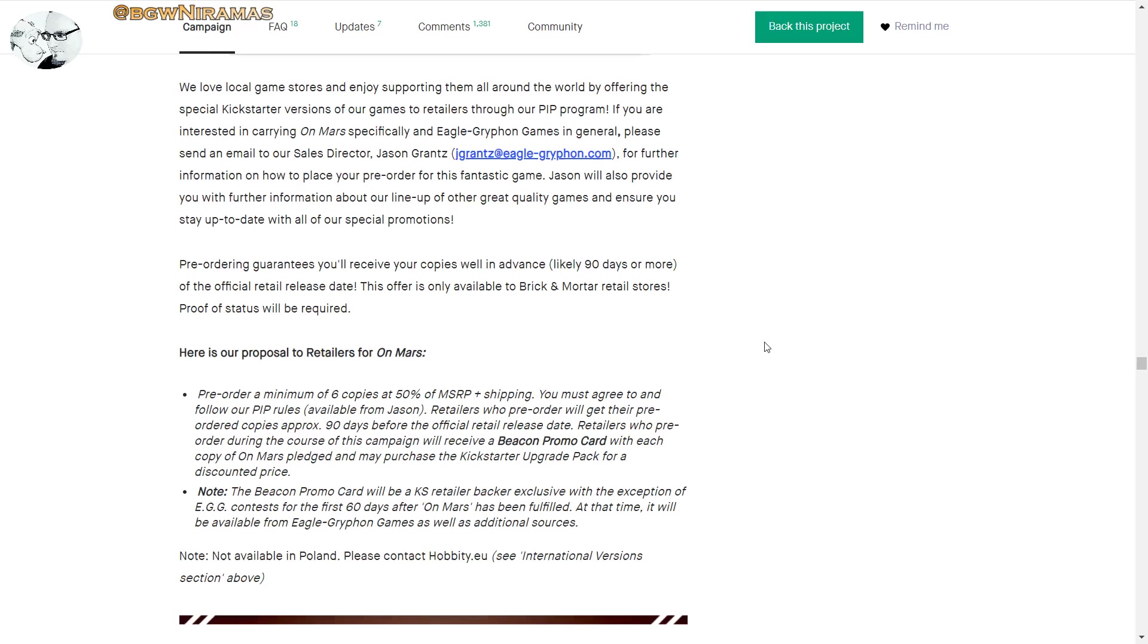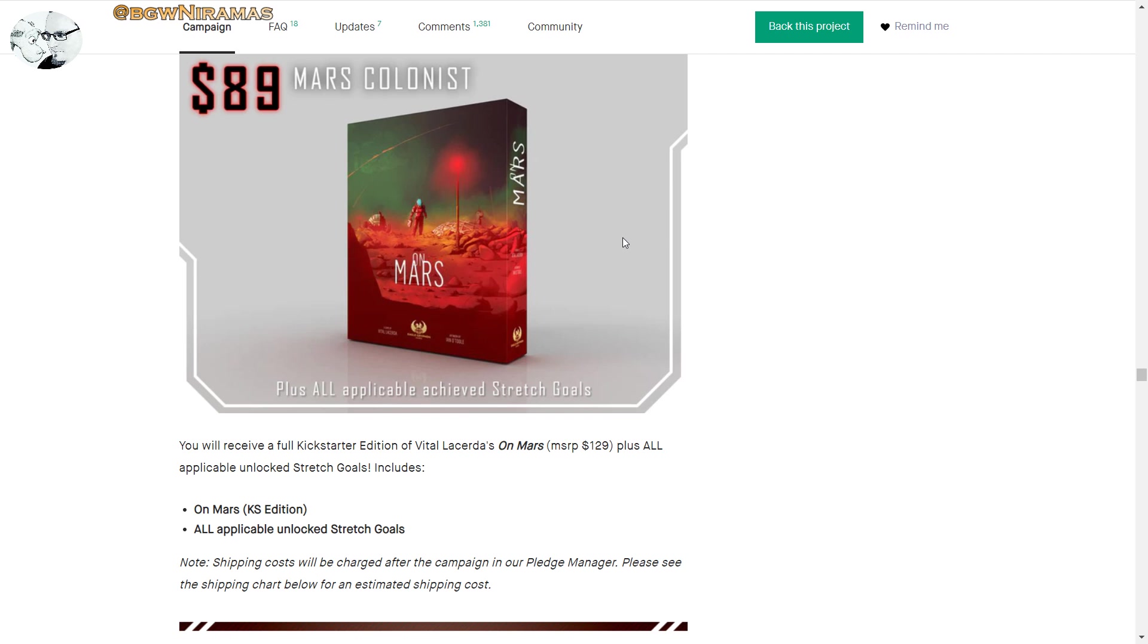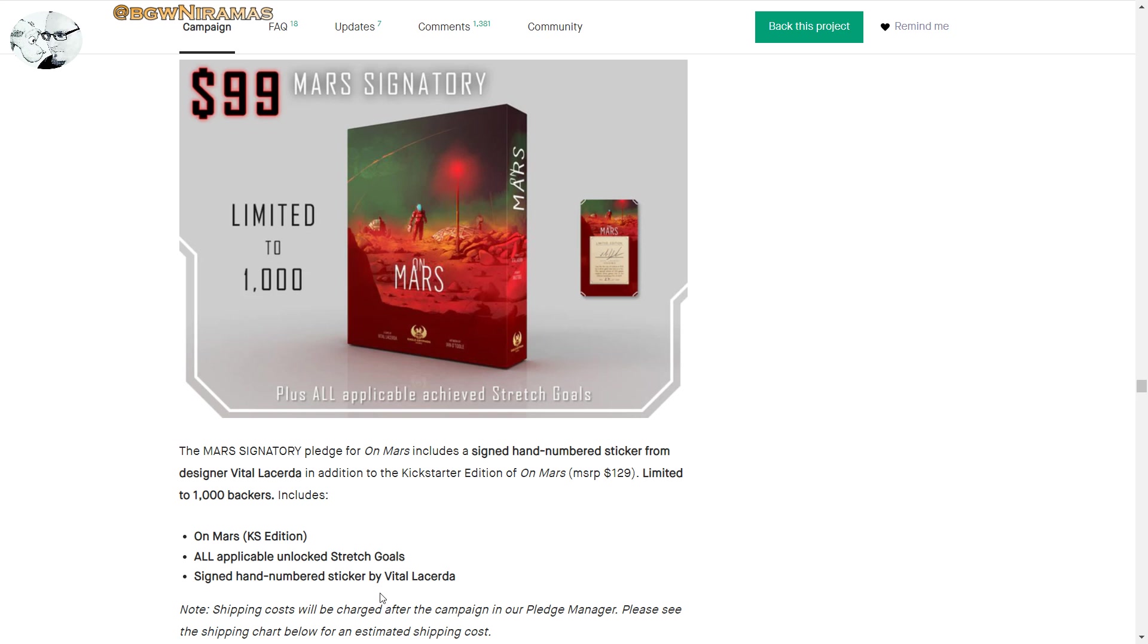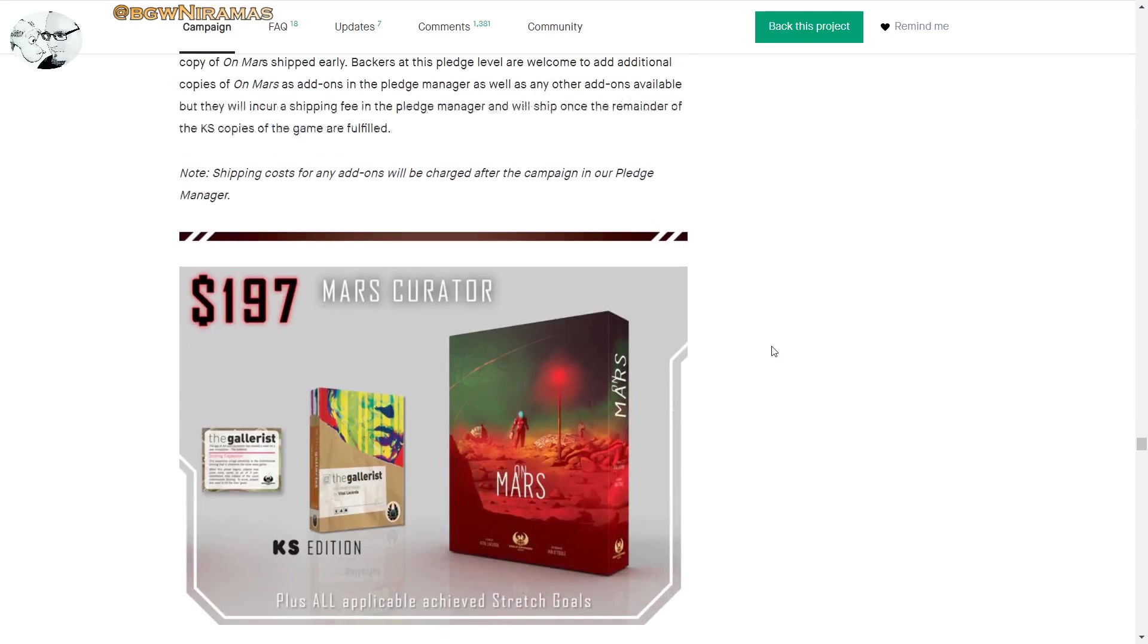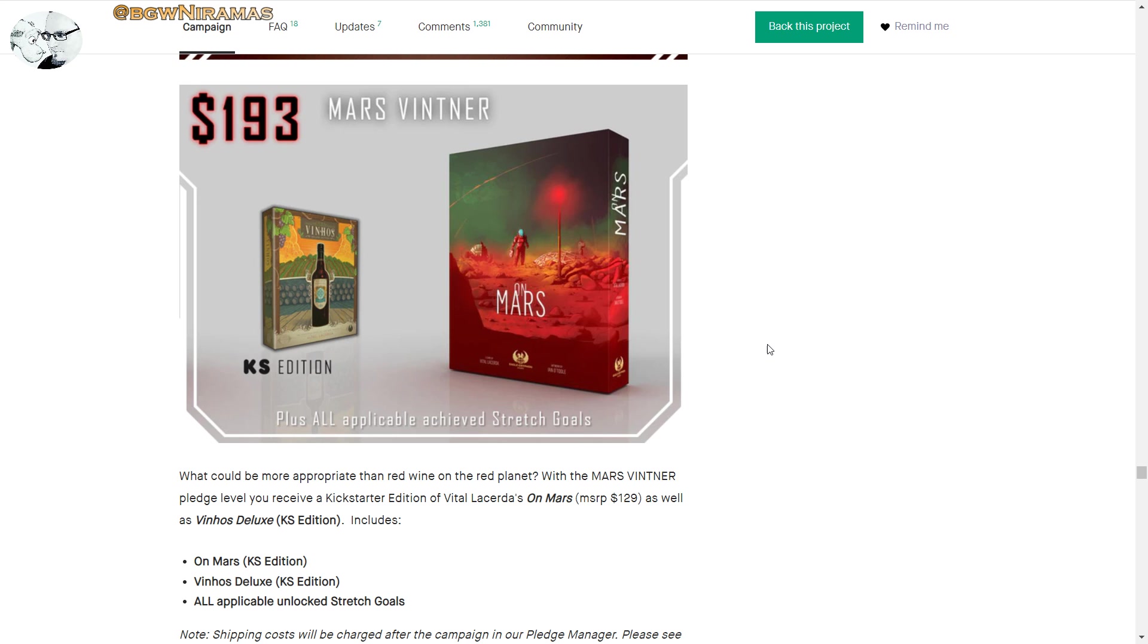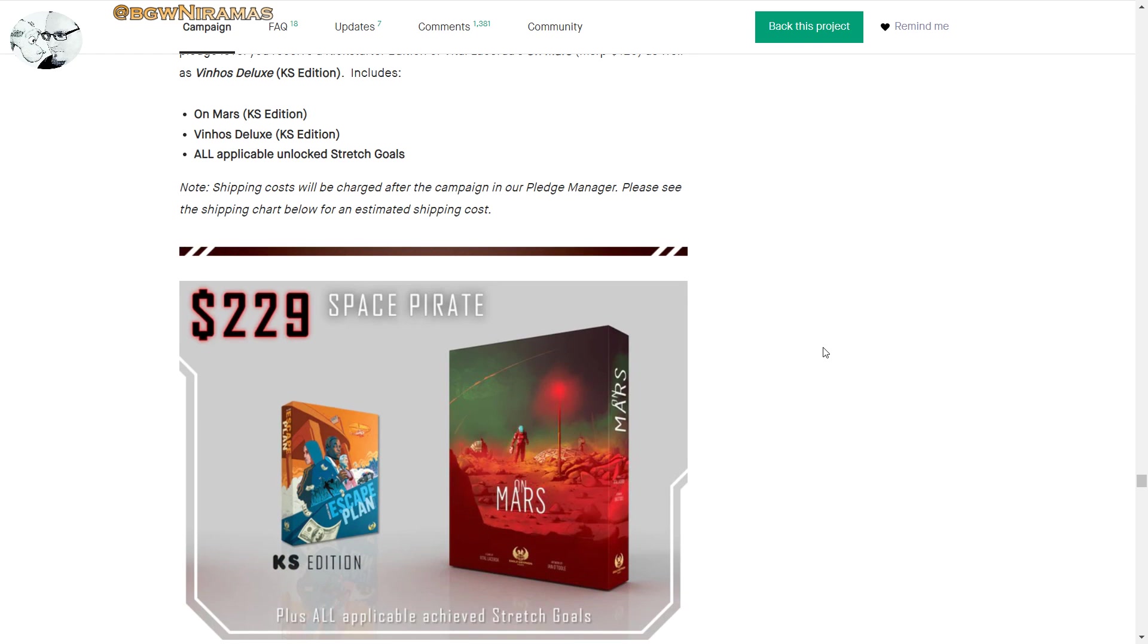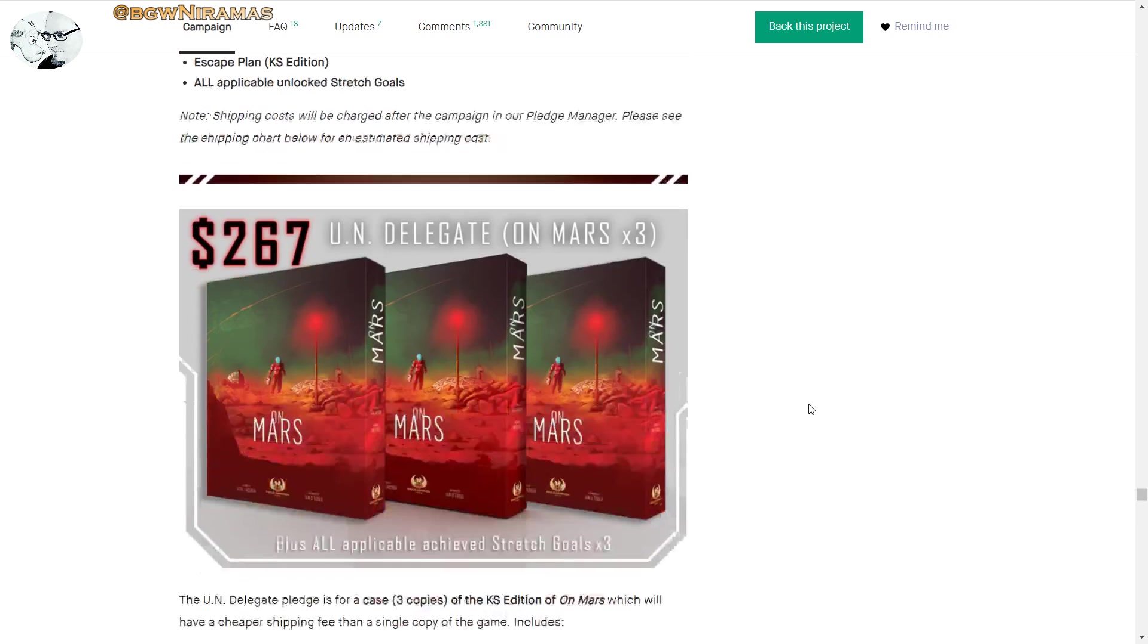Here's the pledge levels. So let's see, I would probably go for this one, I guess, the Mars Colonist. Because, I mean, this is cool to have a signed hand-numbered sticker, but I don't know. For me it's not that exciting with those stuff. I just want a good game. Mars Colonies. They basically go through the different levels here. And I like that they did a level for if you want Vinhos and On Mars. So Mars Vintner. Escape Plan is a game I would like to try out as well.